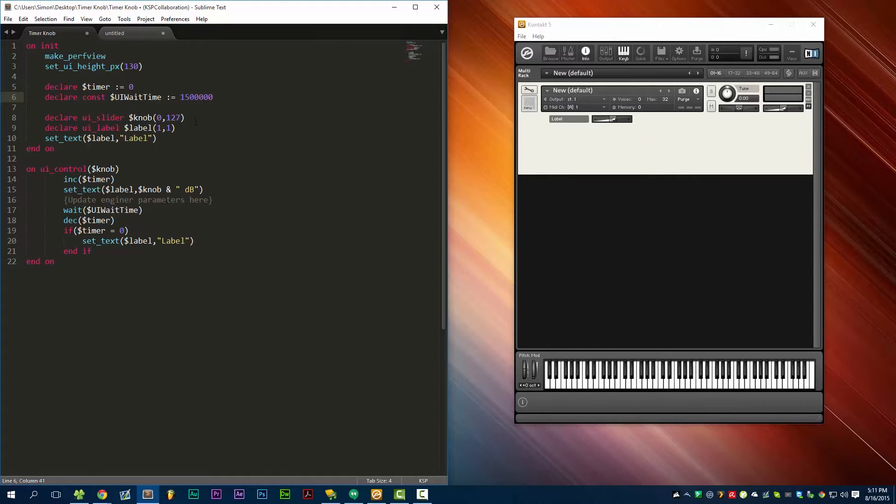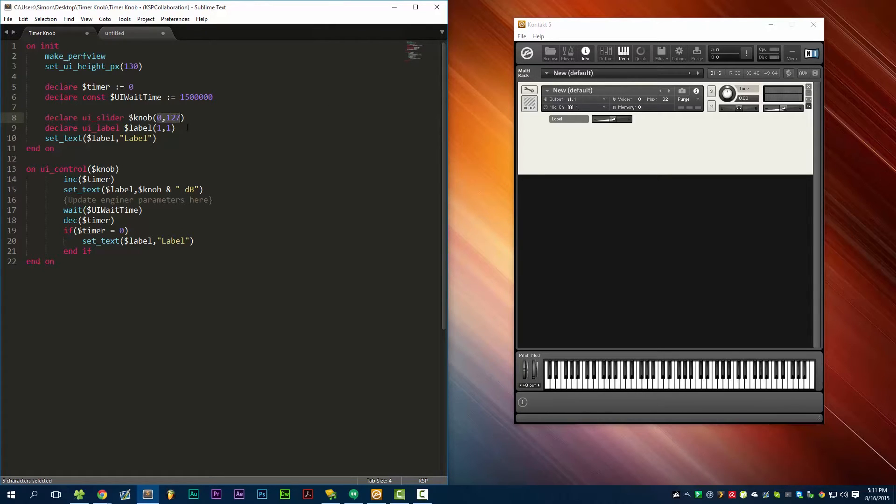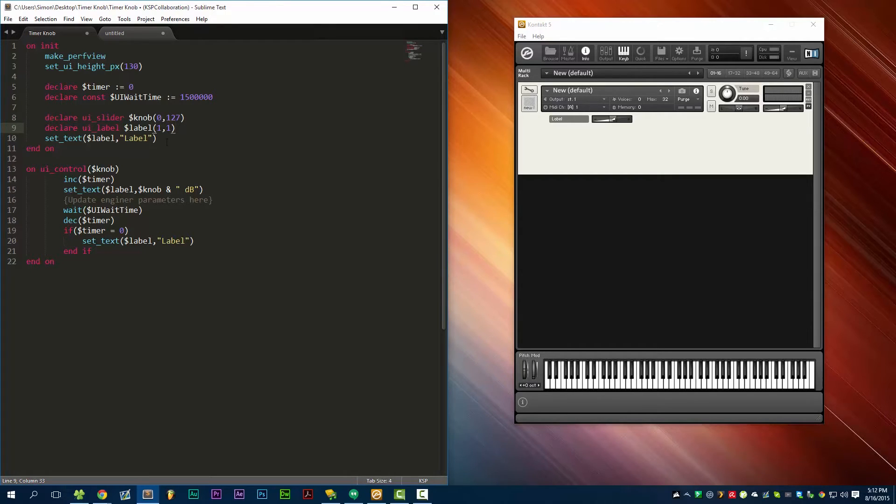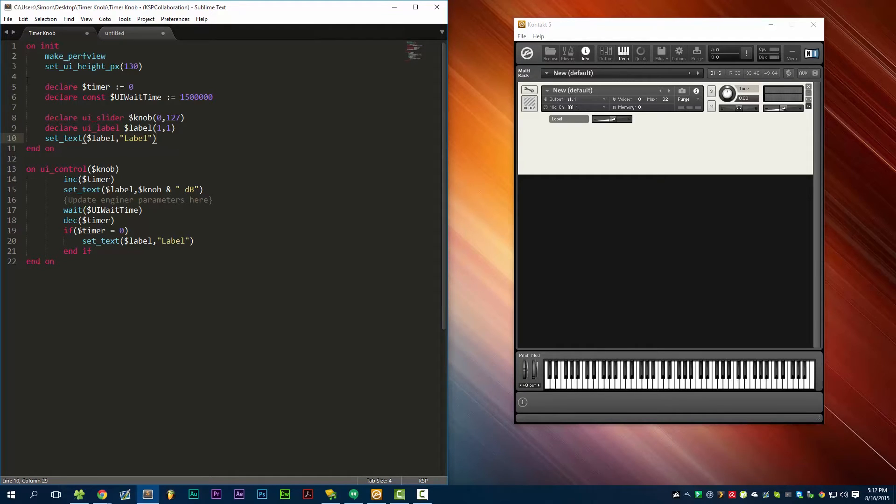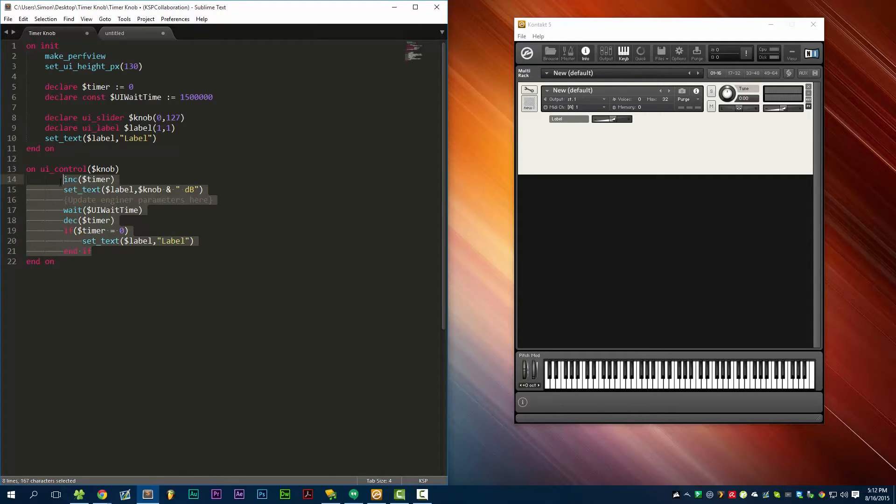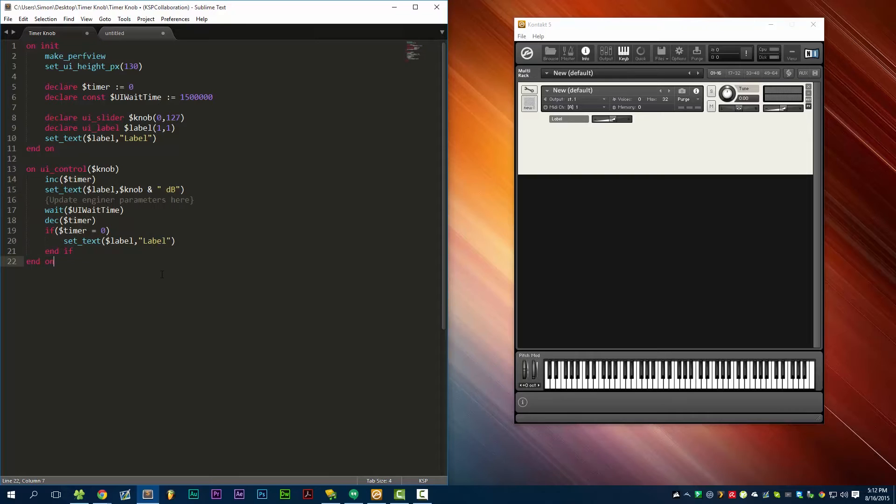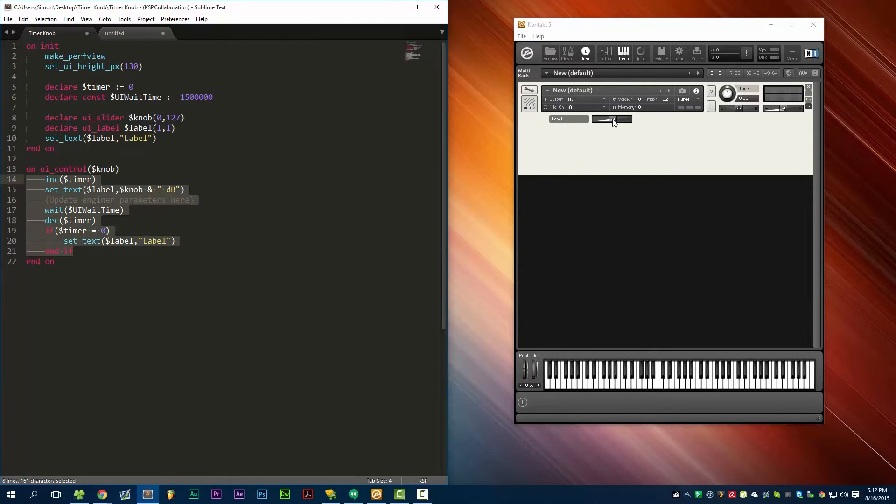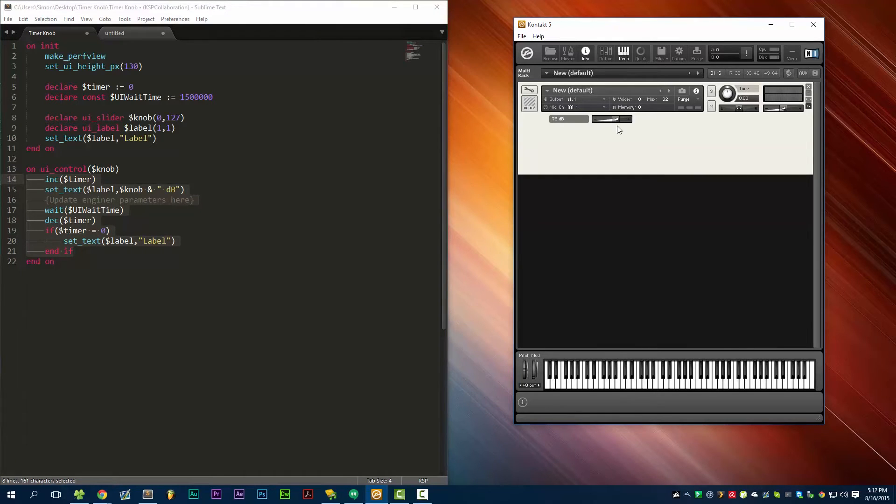Here we'll declare our UI elements. We have a knob with a range from 0 to 127, and we have a label with size 1 and 1 in the x and y direction. We're going to set the text on the label to be 'label'. We can make our on initialization callback. Now we have our on ui_control knob. So this section of code executes every time you move this knob. Right now it looks like a slider, but you would skin the slider so that it looks like a knob obviously.